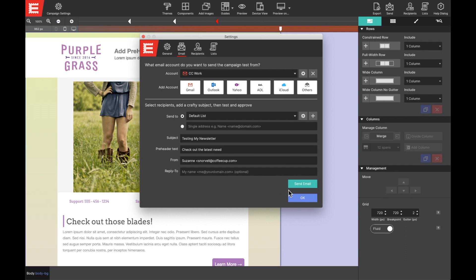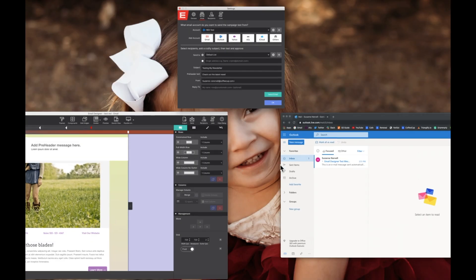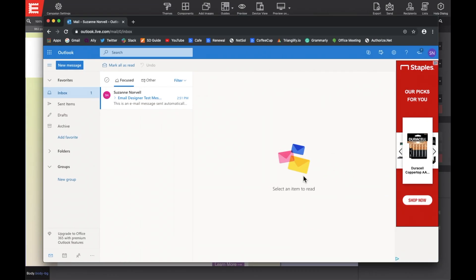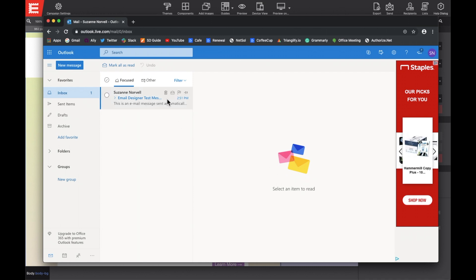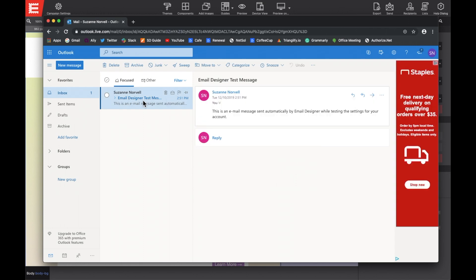Once saved, you'll be able to choose which account you want to use as the sender using the account dropdown. Anytime you connect to an account to your project, you'll get an automatic email from email designer confirming the successful test of your settings. So, as you can see in my Outlook, here's my success message.